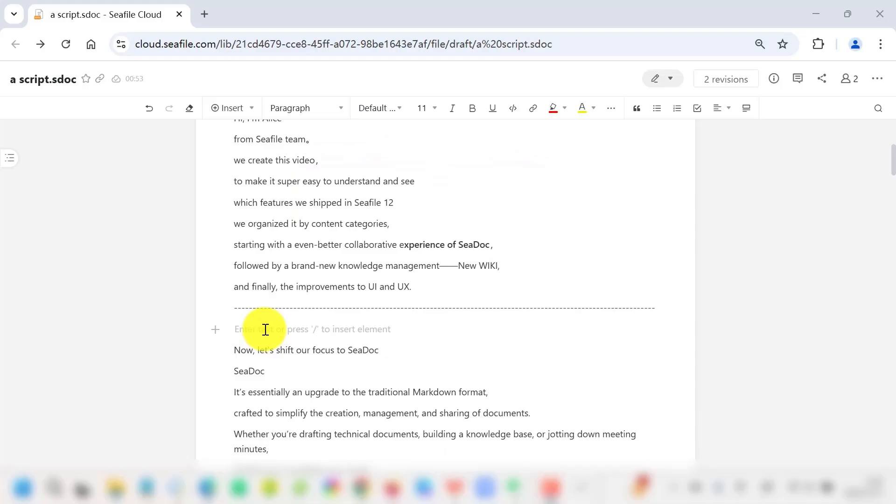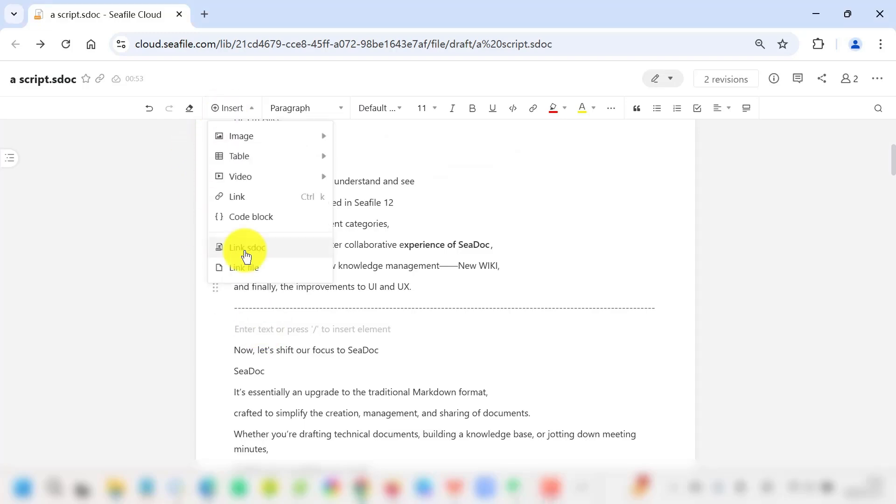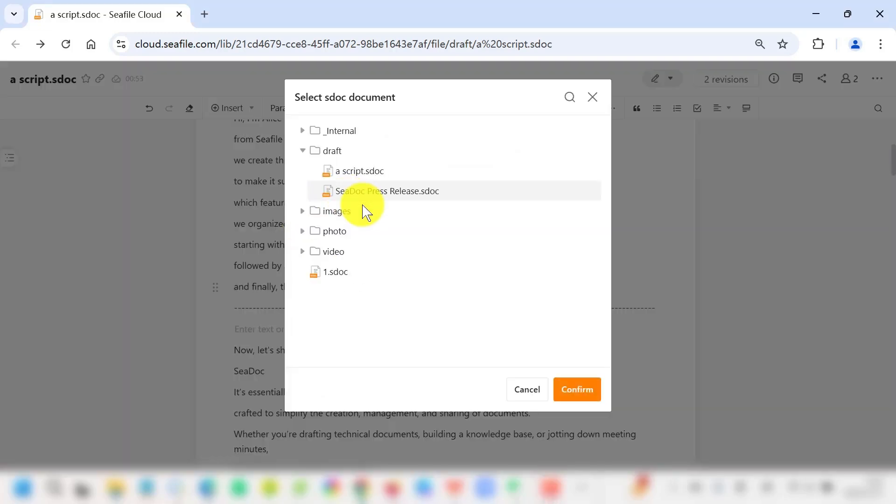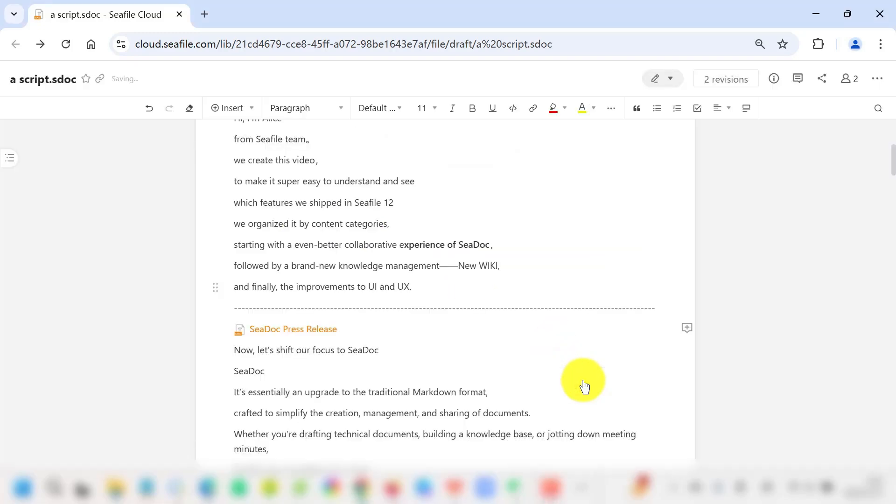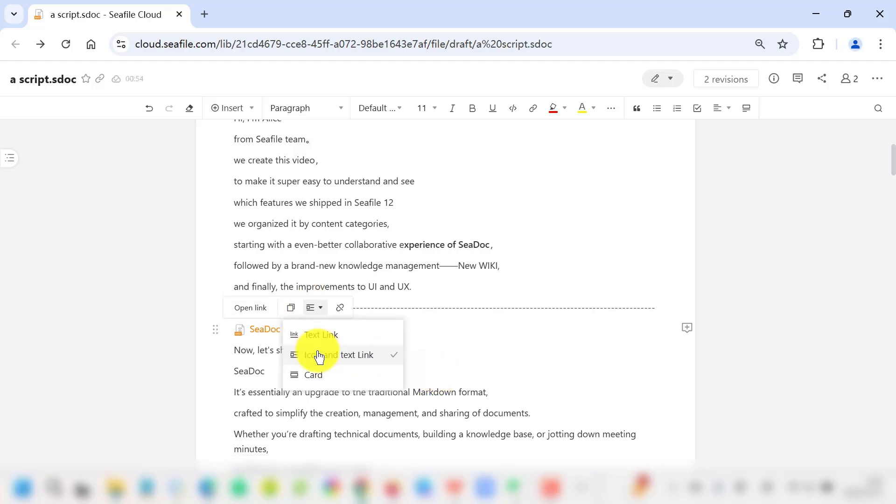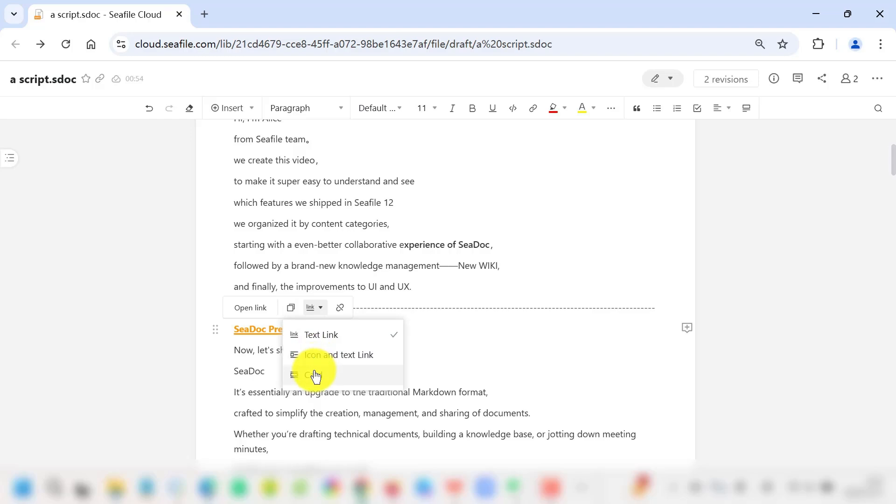Need to reference in other documents? No problem. With file linking capabilities, you can navigate smoothly between files. And you'll find that the links are sleek and aesthetically pleasing without unnecessary extensions.